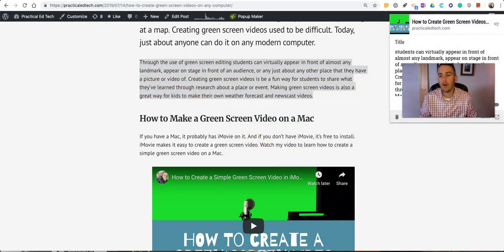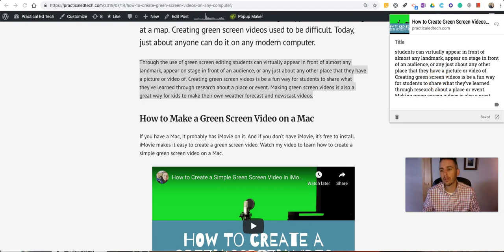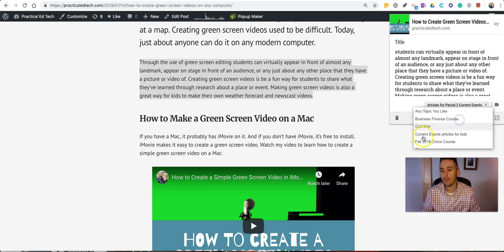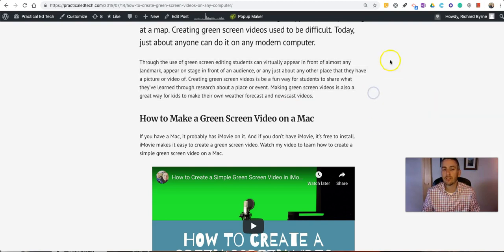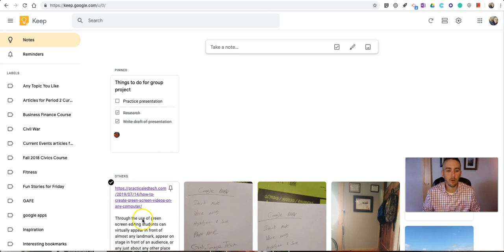That will automatically save all the text you've highlighted as part of a bookmark, and you can even add a label to it, and it saves and syncs into your bookmarks. And you can see it's right there now in my Google Keep notes.